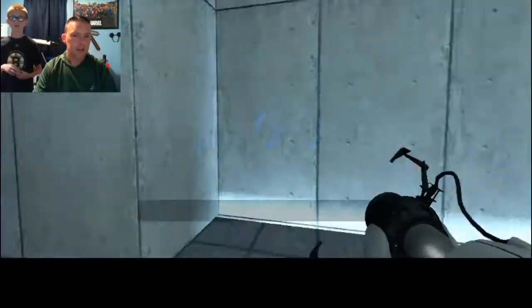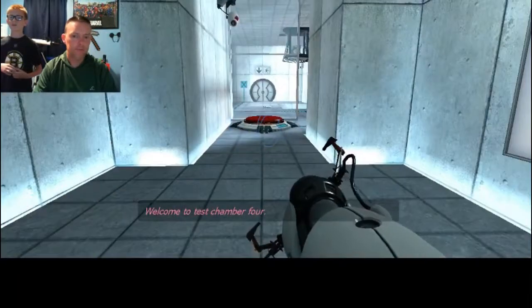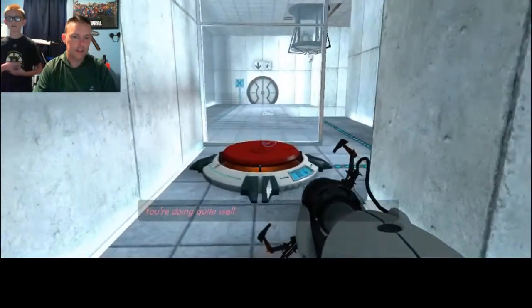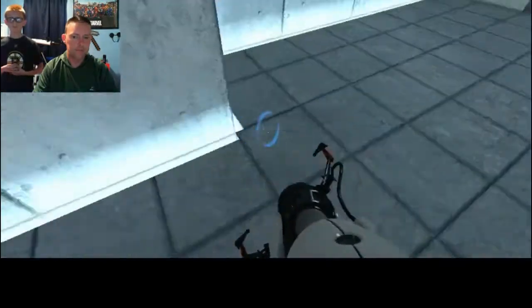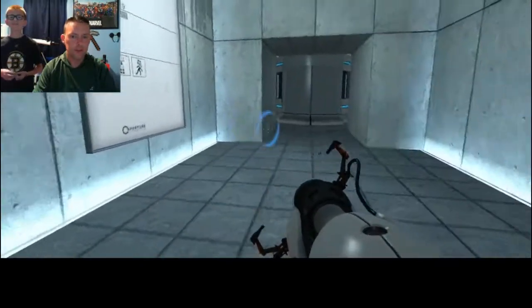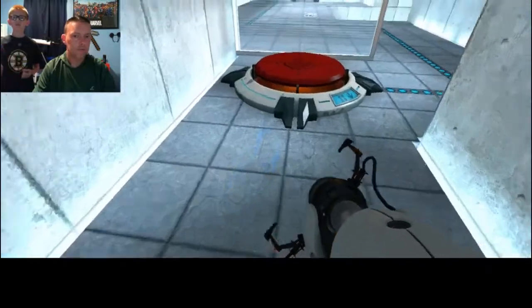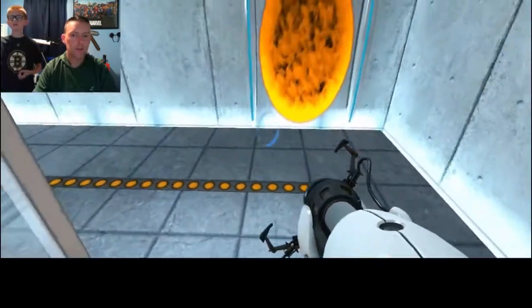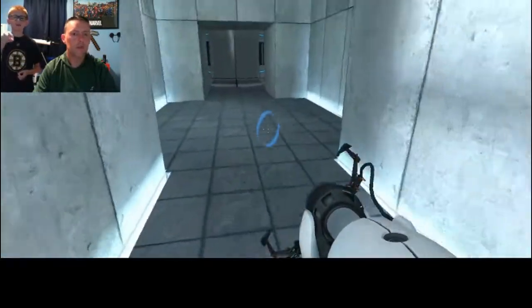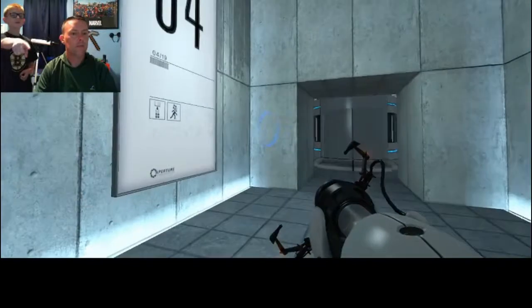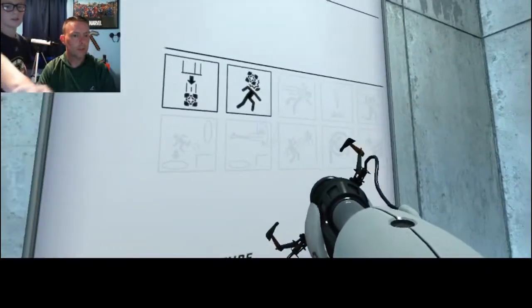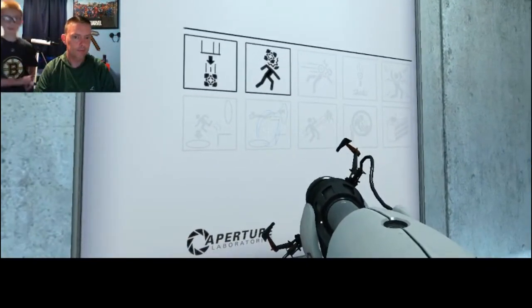Alright, so now I'm on level four. And there's some icons. Did you see the little... go back to the screen. Look at the little icons. It tells you the different stuff that may be in the test.